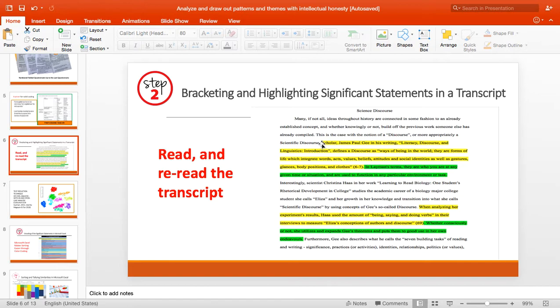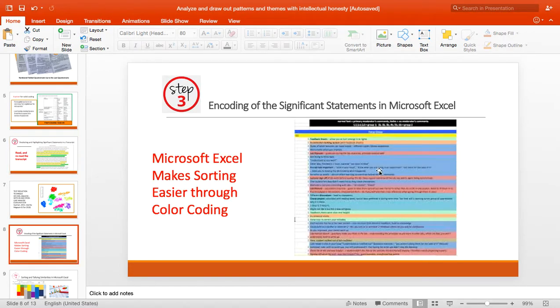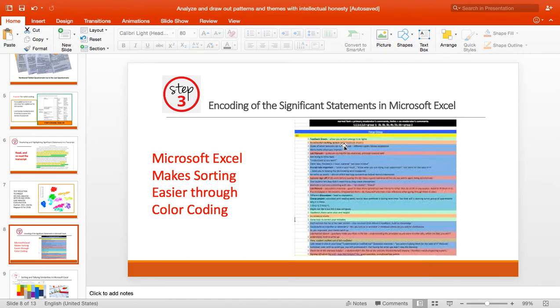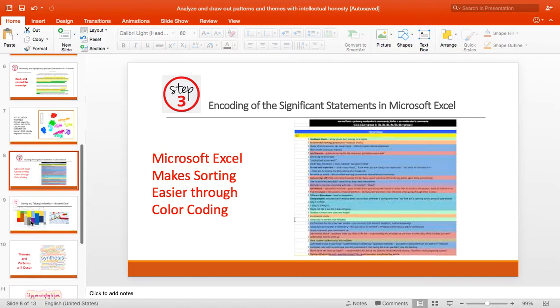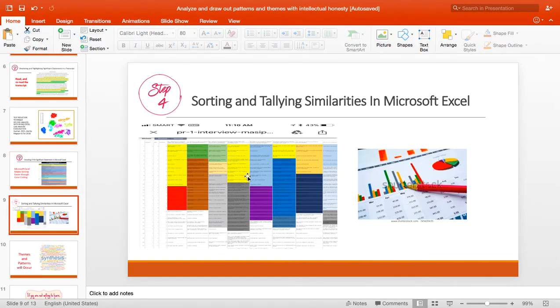Migrate your data into Excel. You just copy and then paste in the Excel. Microsoft Excel makes sorting easier through color coding because there are special commands in Microsoft Excel that you can use in order to sort. For example, this is one.